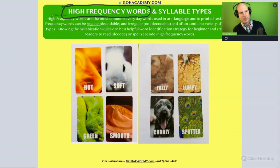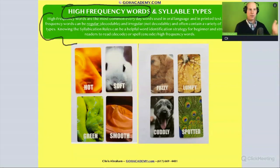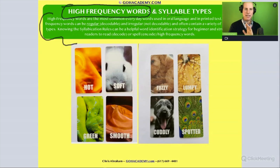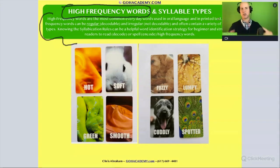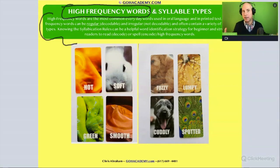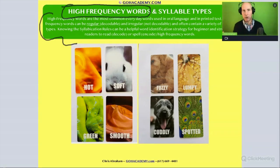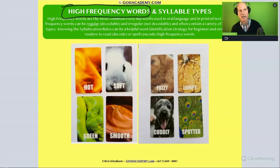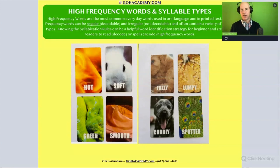High frequency words are the most common everyday words used in oral language and in printed text. These are extremely common words like the ones I have on this page: hot, soft, smooth, green, fuzzy, lumpy, cuddly, spotted. These are everyday words, and I want to practice making some observations on the syllable types that are present.